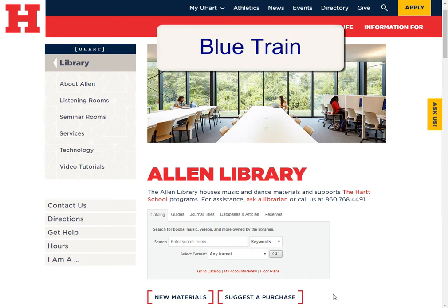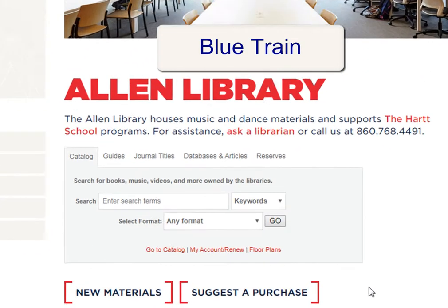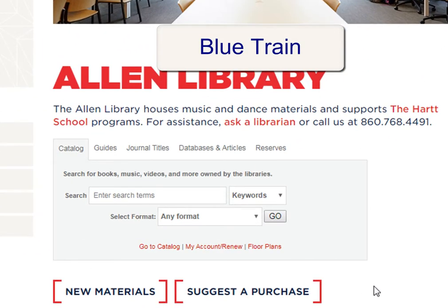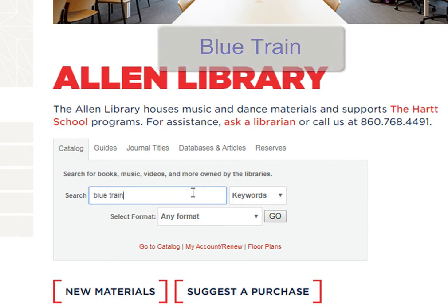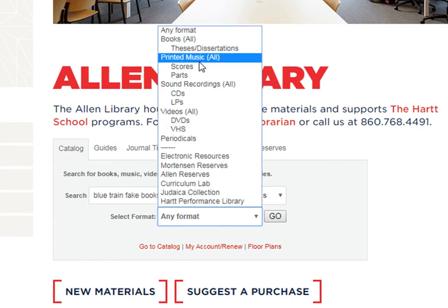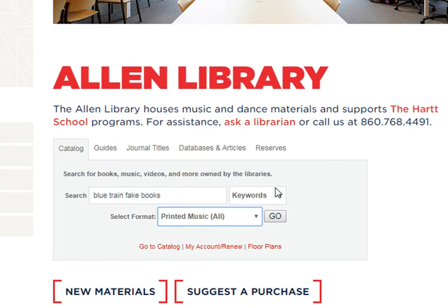On the Allen Library homepage, in the Catalog tab of the search box, I'll type the tune name, Blue Train, and then we'll also add the words Fake Books. Then limit the format to printed music and click Go.